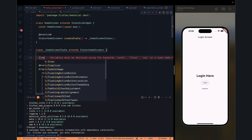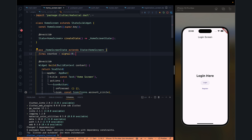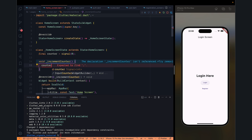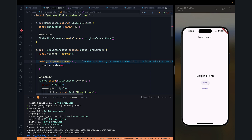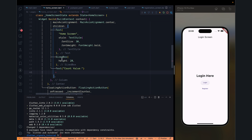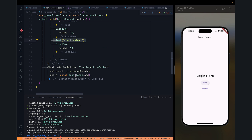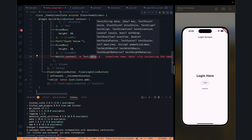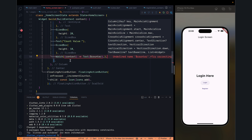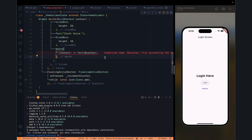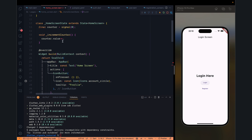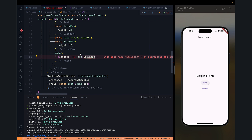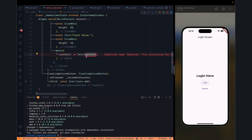Let's have an int counter as another signal with a default value of zero. Then we have an incrementCounter function where we simply do counter.value++. Now when we want to display the value, we have to wrap it with a Watch widget to get the updated value whenever there is a change in the signal variable. We specify the counter inside Watch and it gives us the value. We remove the const and use counter.toString().